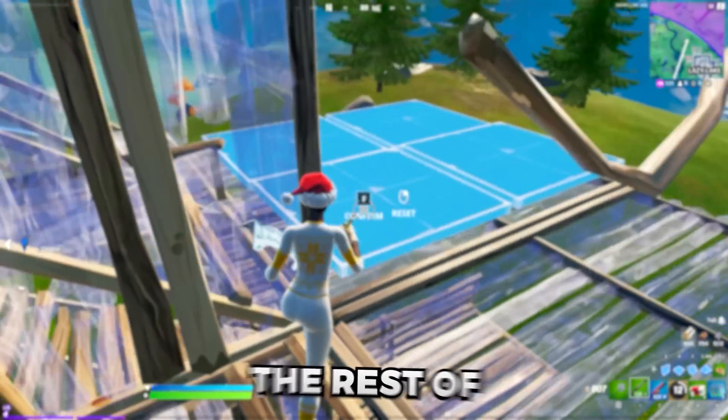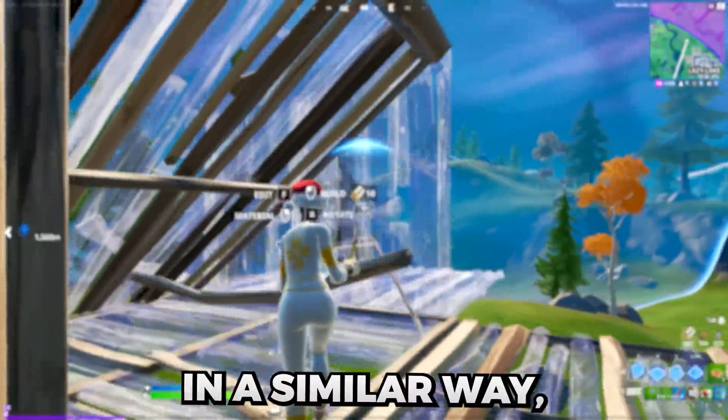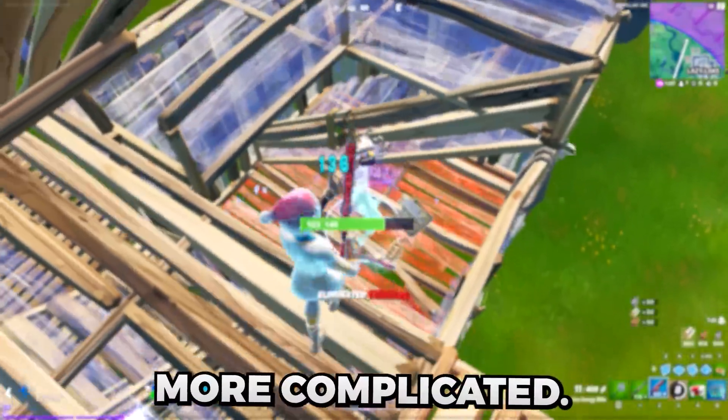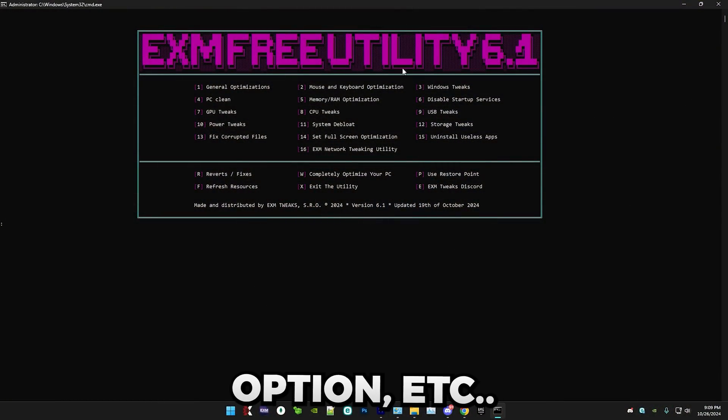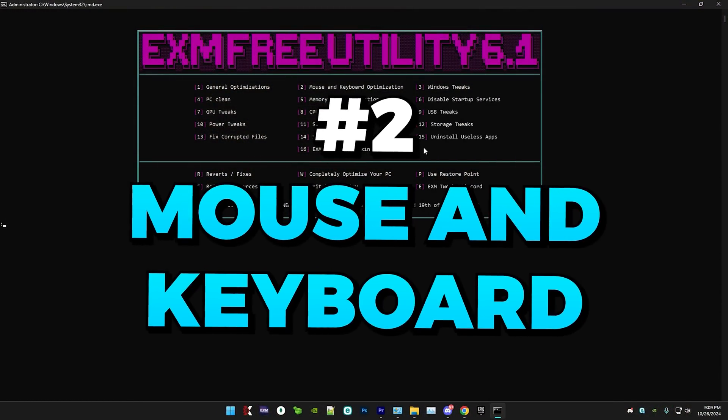The rest of the tweaks are going to work in a similar way, but some of these are a lot more complicated. So I'll explain to you how to pick the correct option.